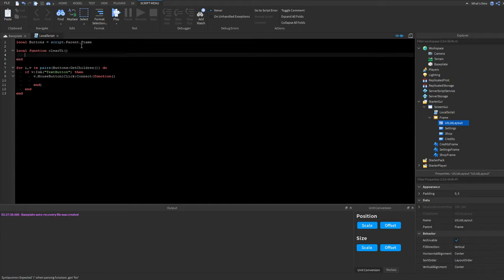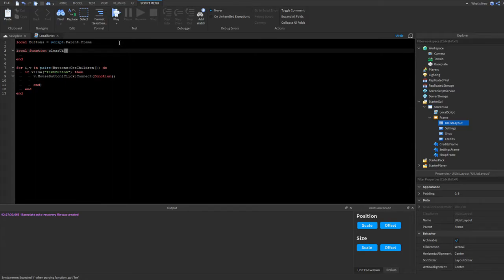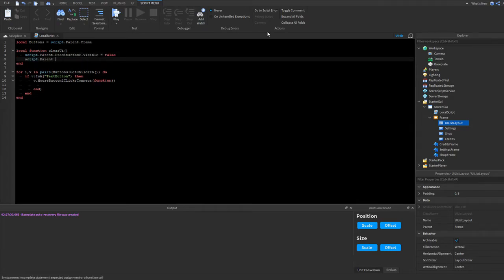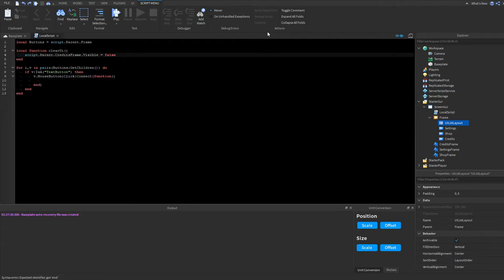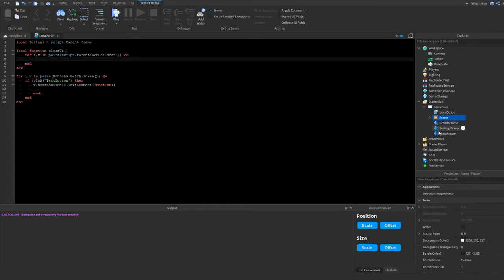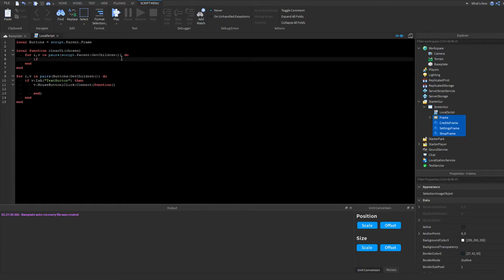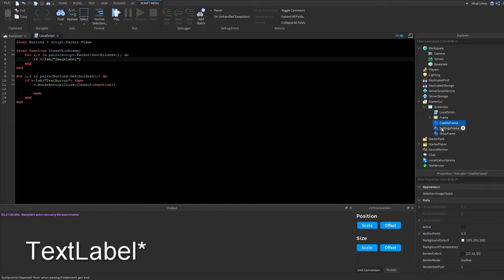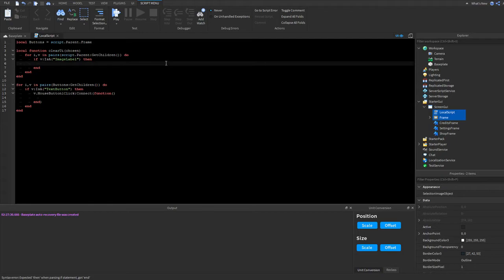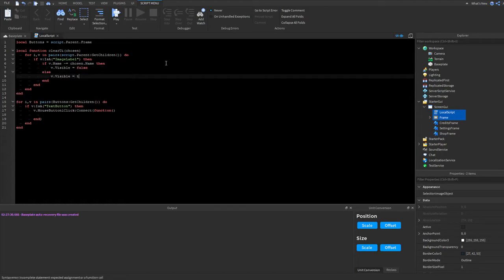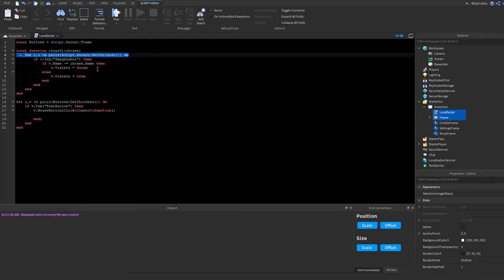I'll make a local function called 'clearUI' that takes a 'chosen' parameter. Inside, we'll use another for-in-pairs loop: 'for i, v in pairs(script.Parent:GetChildren()) do'. Then we check 'if v:IsA("TextLabel") then' — and a nested if: 'if v.Name ~= chosen then v.Visible = false, else v.Visible = true end'.